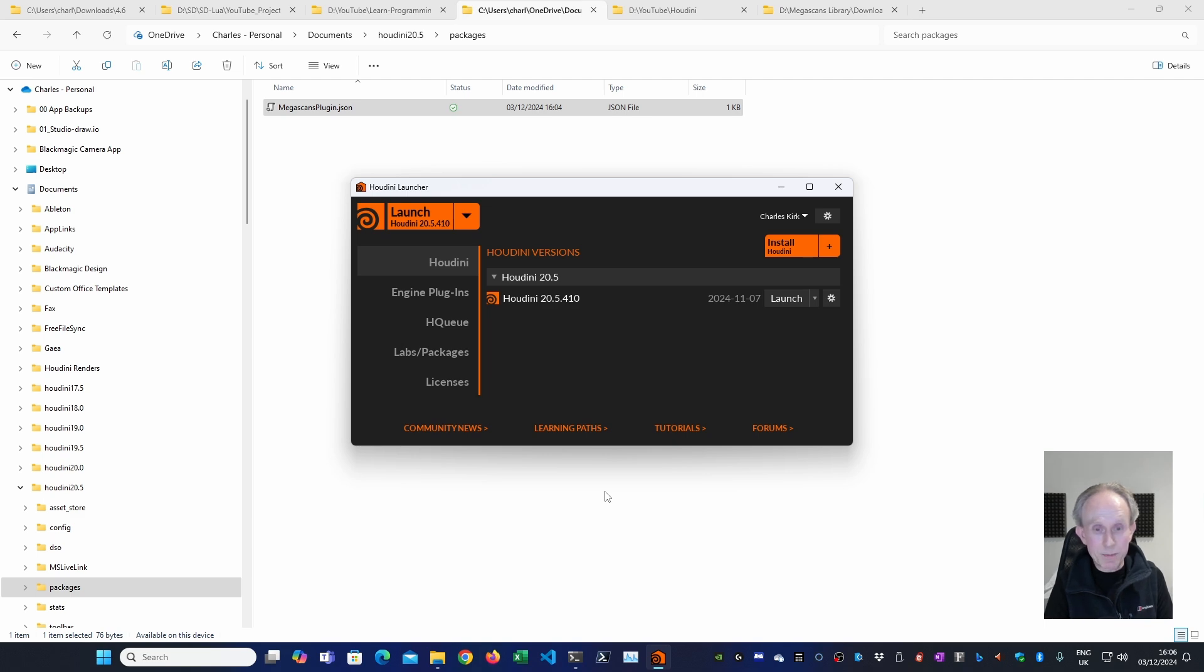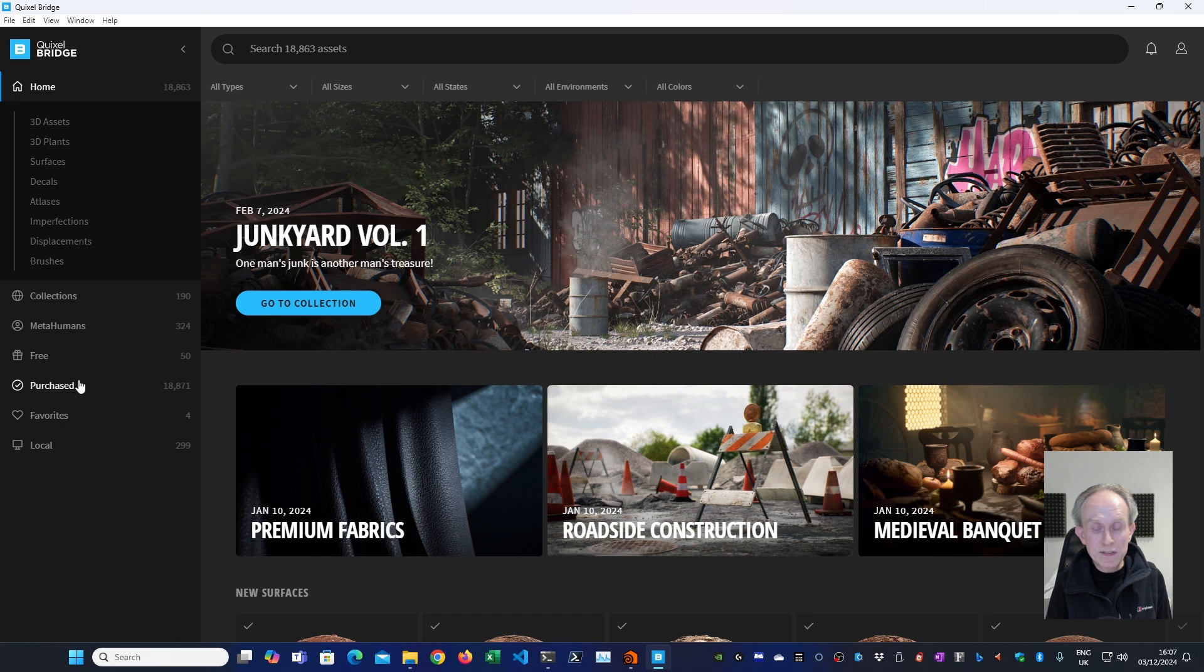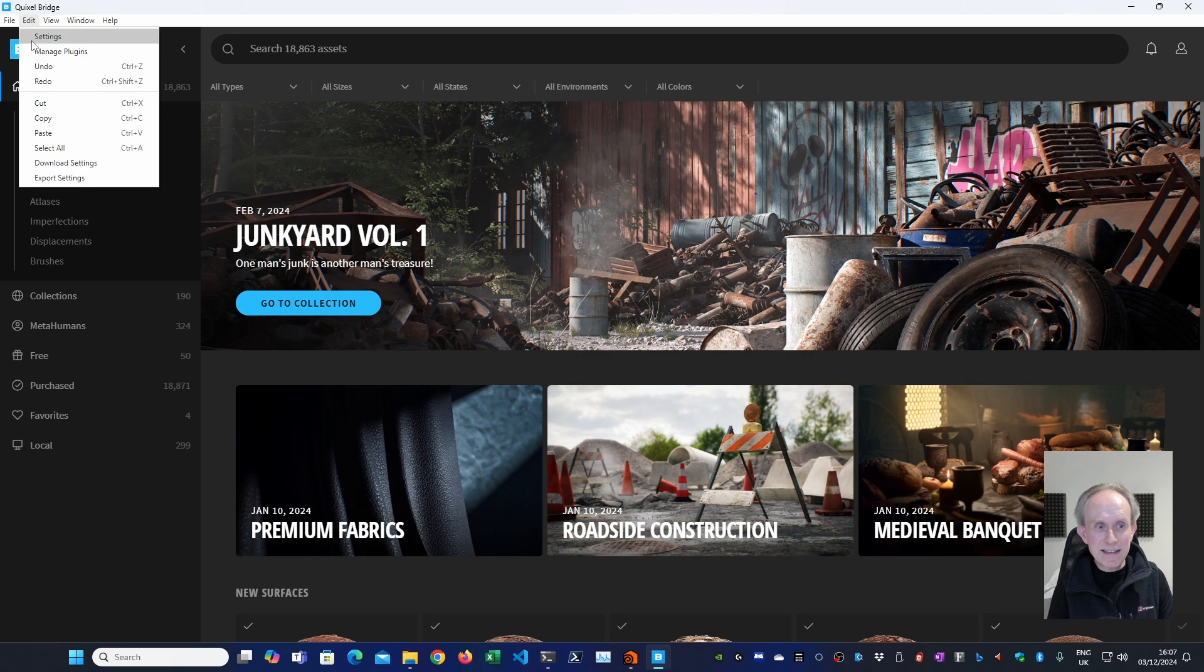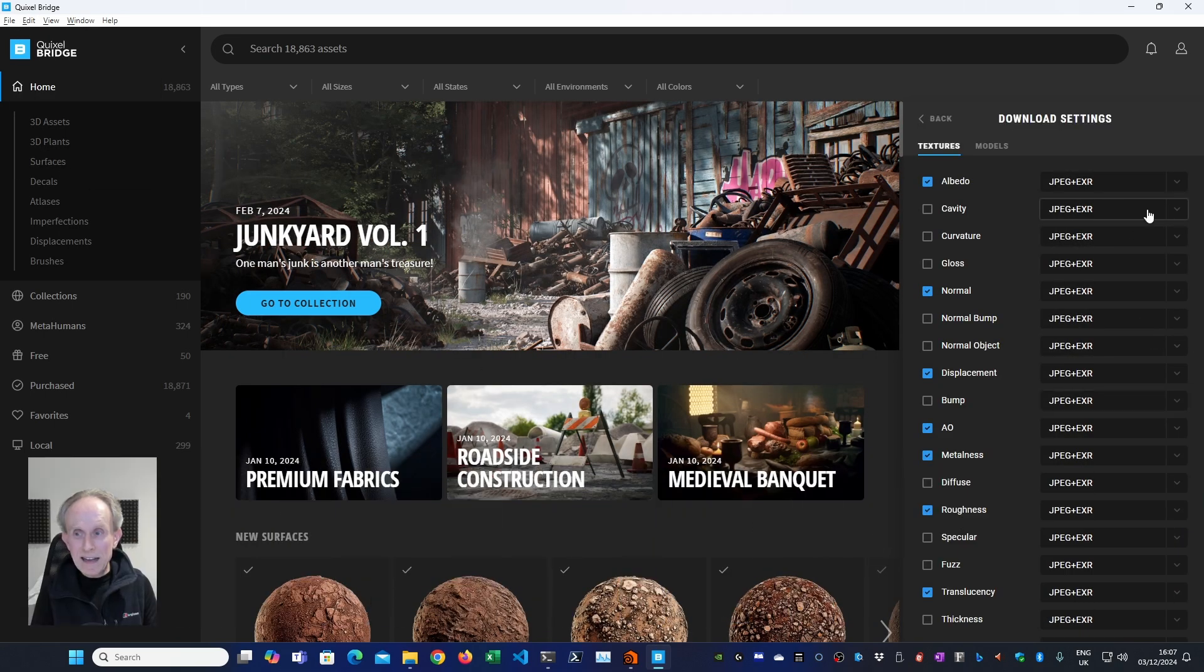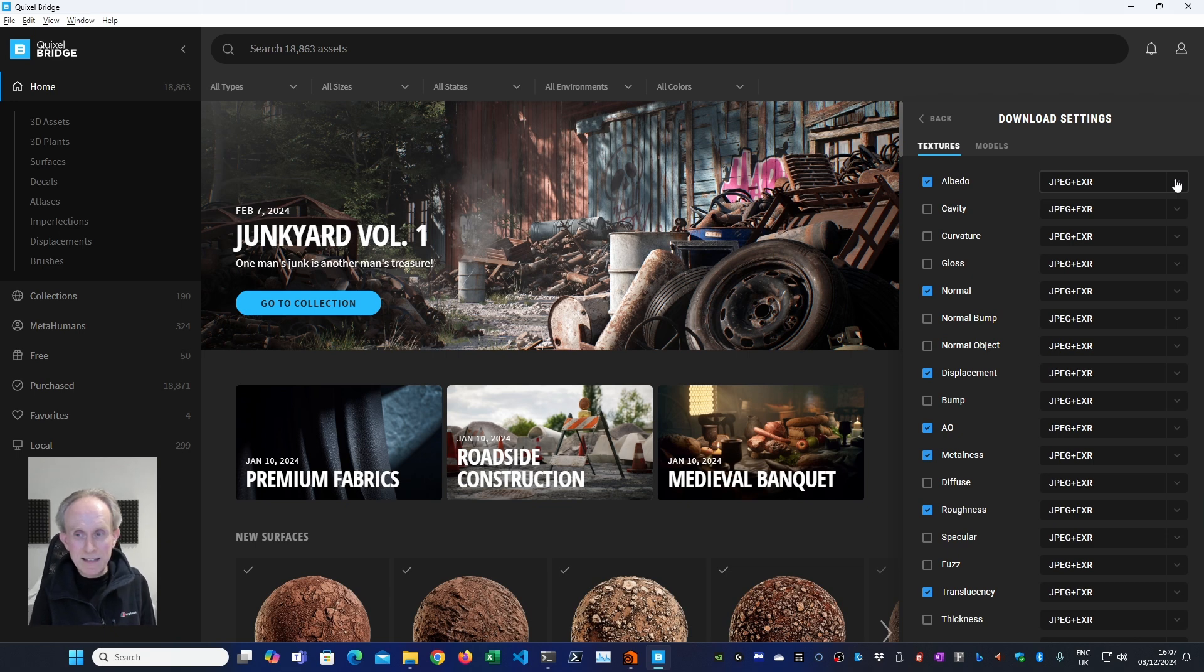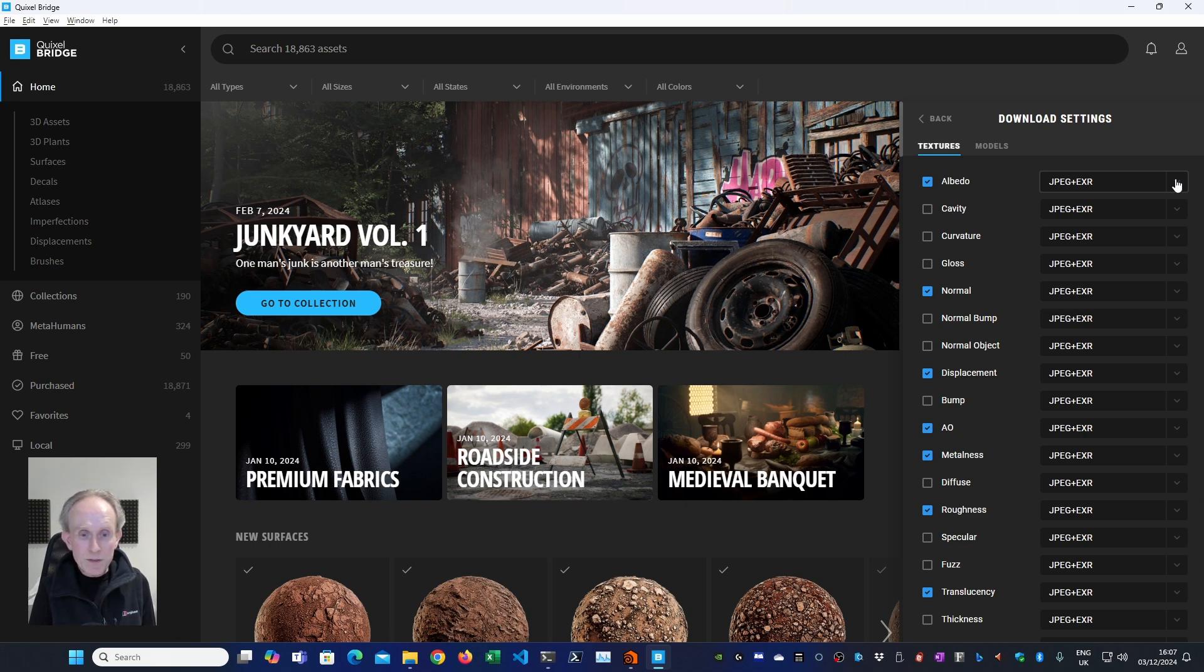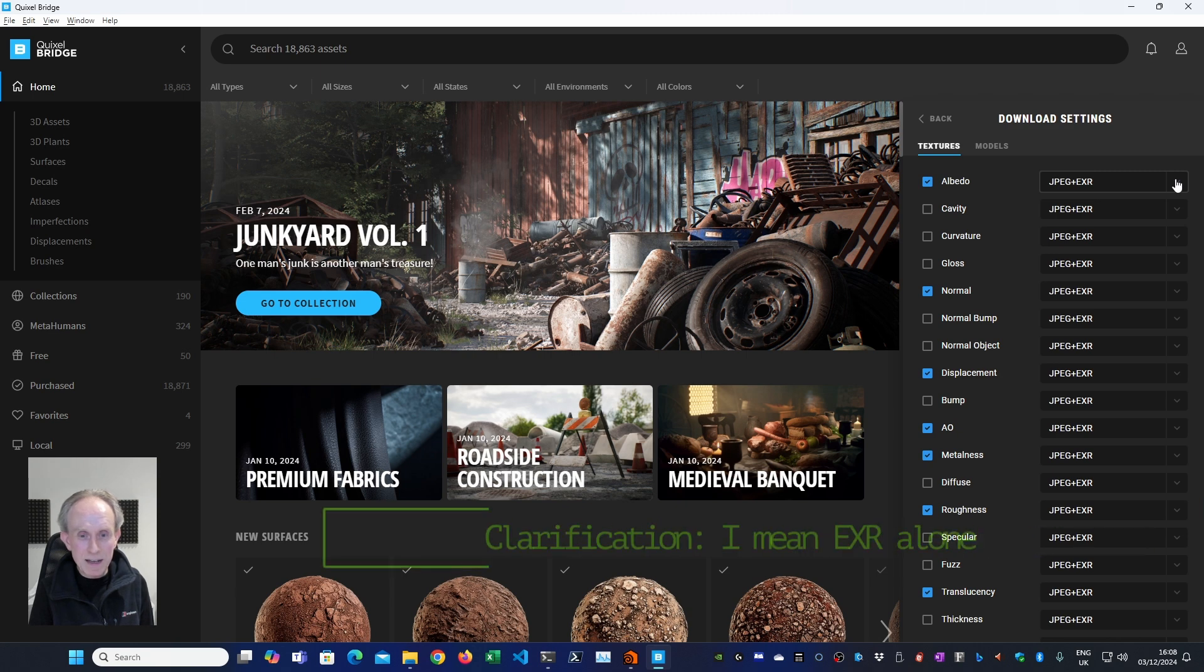And I'm going to open Bridge by, well, typing Bridge. Right, so I've opened Quixel Bridge. The first thing we're going to do is to go and look at some settings. So you need to left mouse button, click edit, and then download settings. And I've changed these already, but I would highly recommend that you change all of these to JPEG plus EXR. And the reason for that is JPEGs don't take up that much space. And you probably need them if you're using Unreal Engine or using Unity or any other game engine. But for Houdini, you probably want EXR because it's an uncompressed multi-layered format.